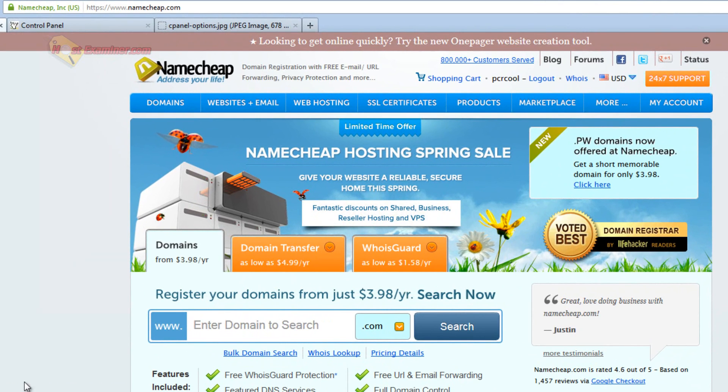So for example, let's say your domain is with Namecheap or GoDaddy.com, anyone. It's the same universal process, just a different interface.